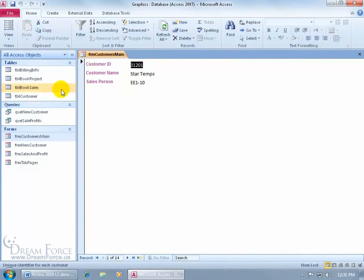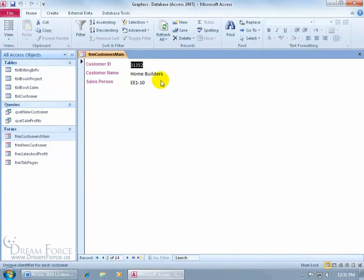That's based upon the book sales table. So that way, when I come down here and navigate from one record to the next, for example, like Home Builders, I'll be able to see their corresponding books that they purchased from us in that subform, which is based upon the book sales table.